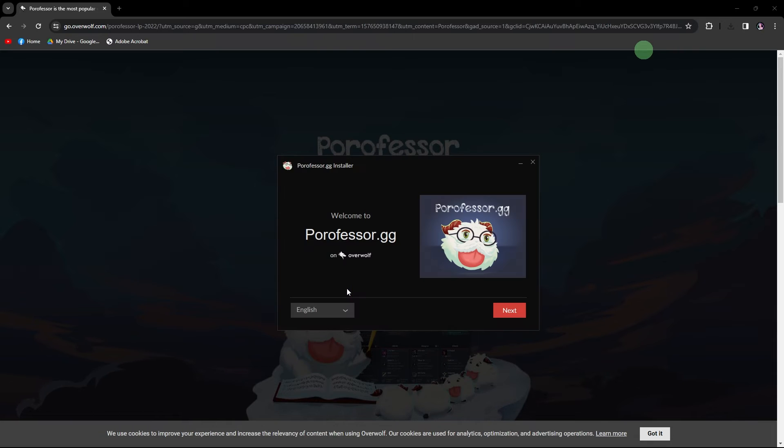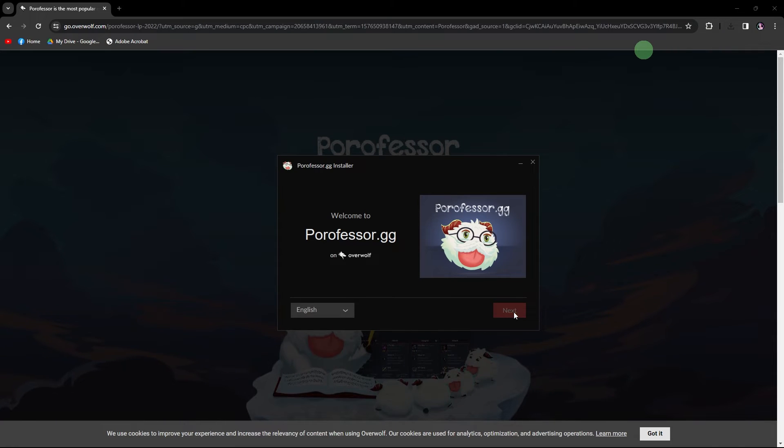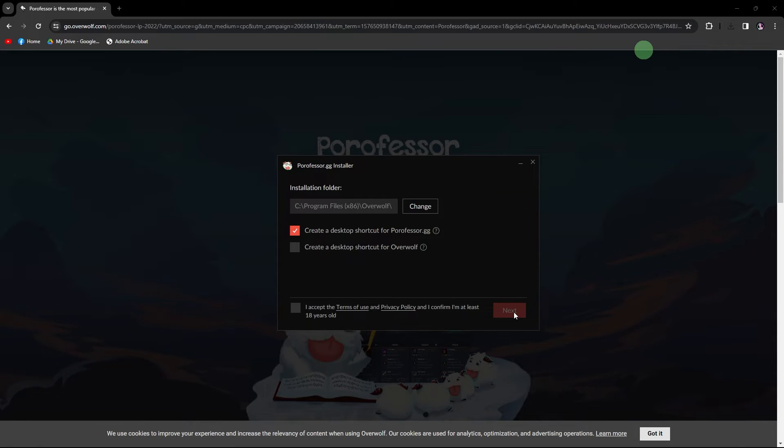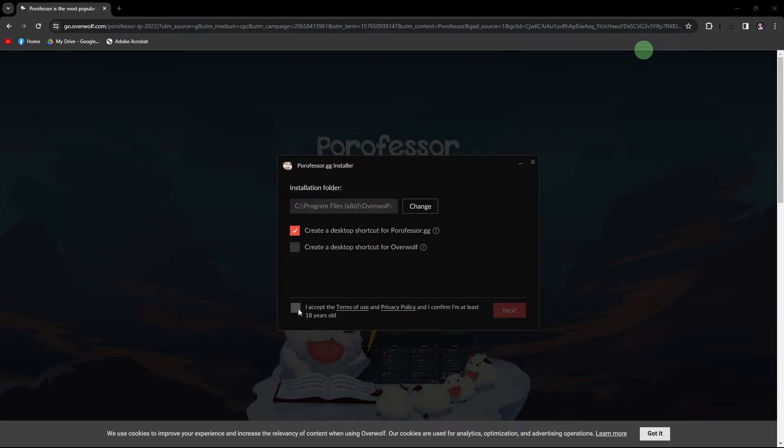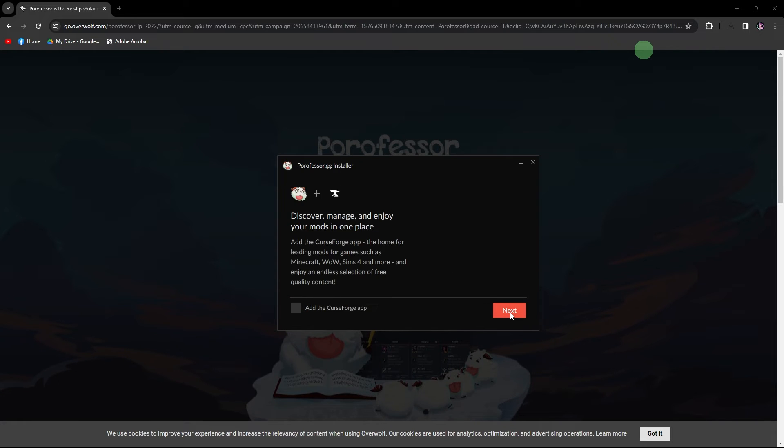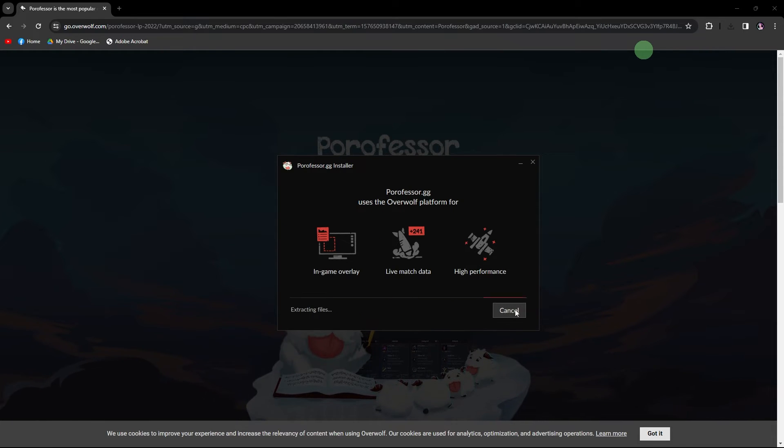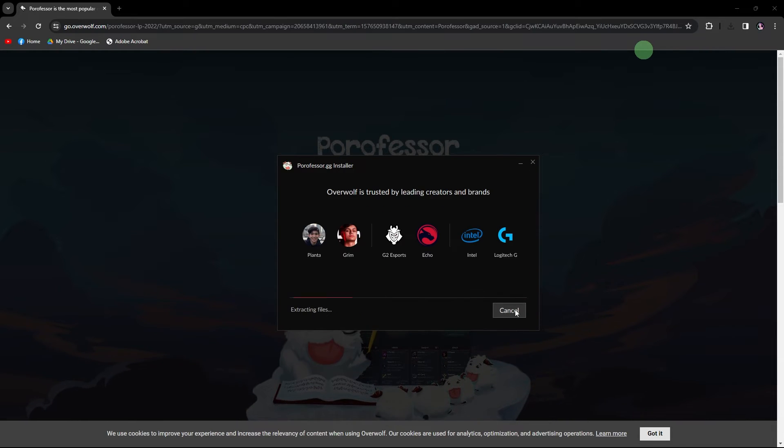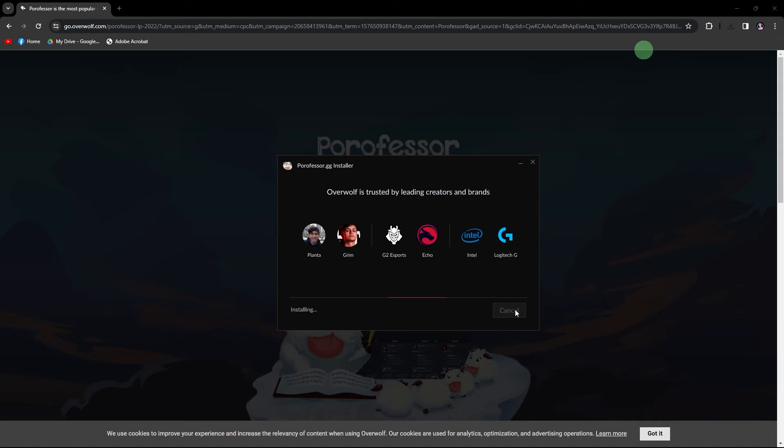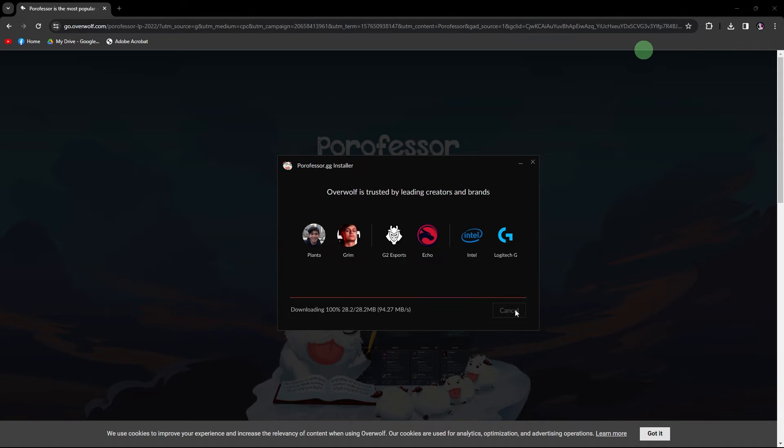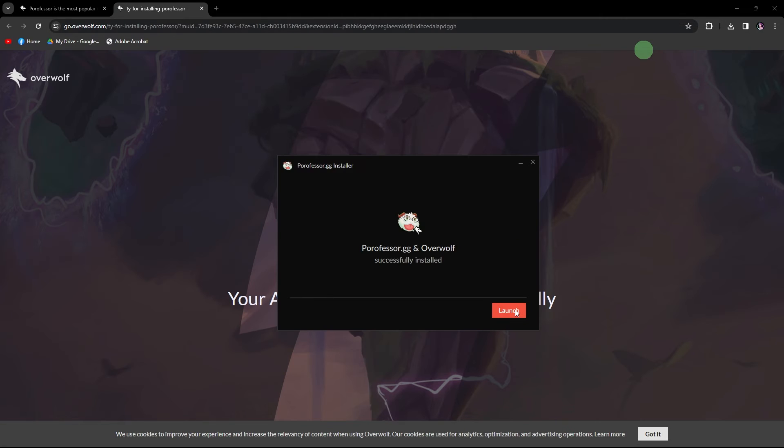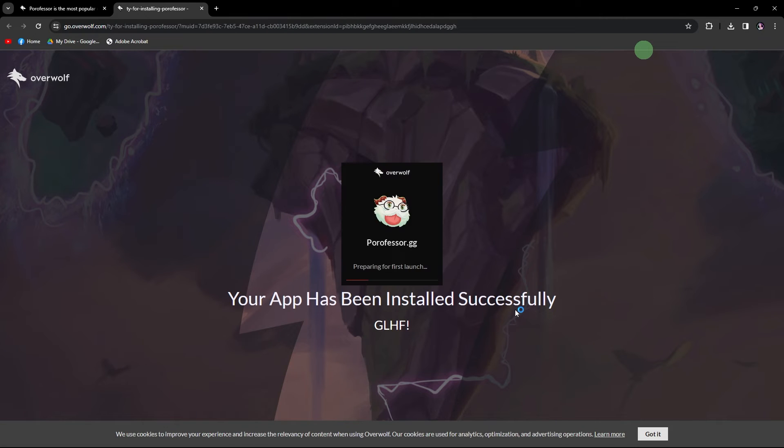The next step would be to look for the download link on the official website to download the PoroFessor application. Once the download is complete, run the installer to install PoroFessor application on your PC.